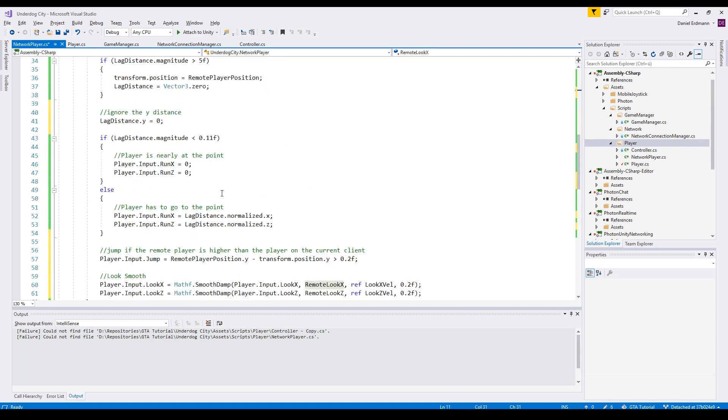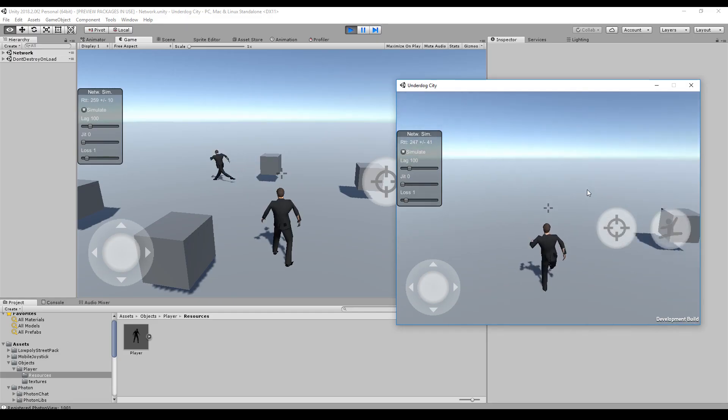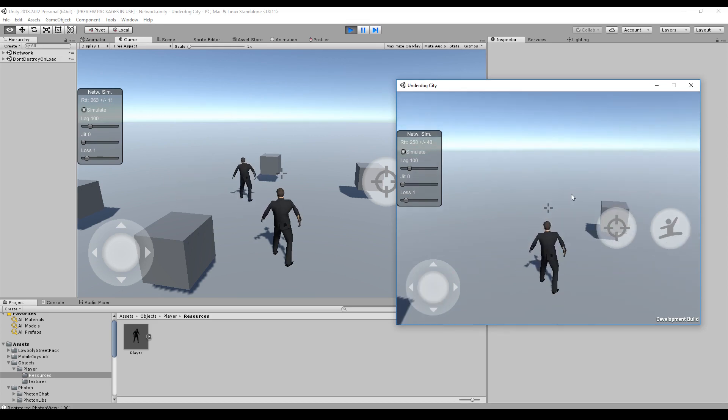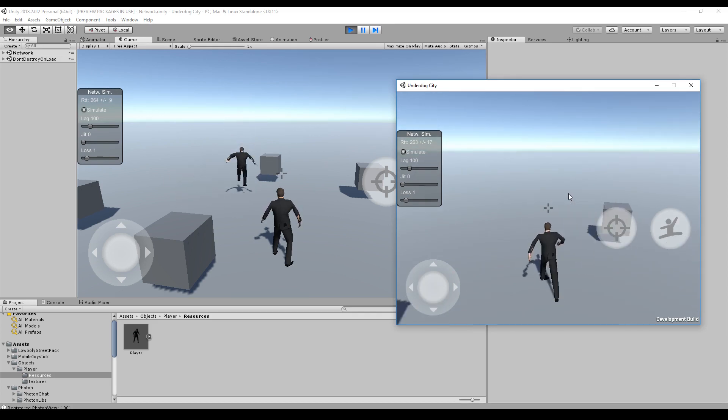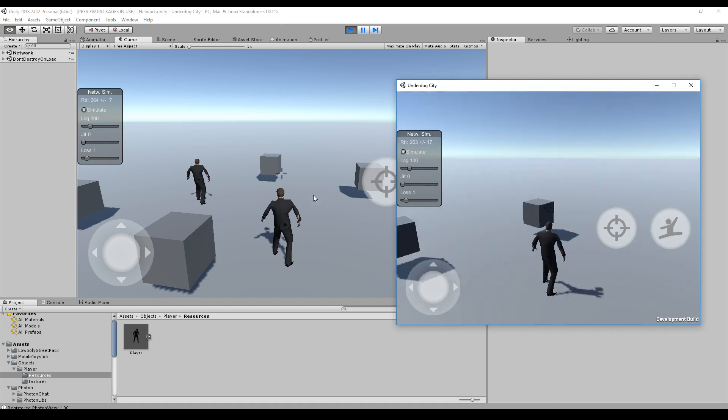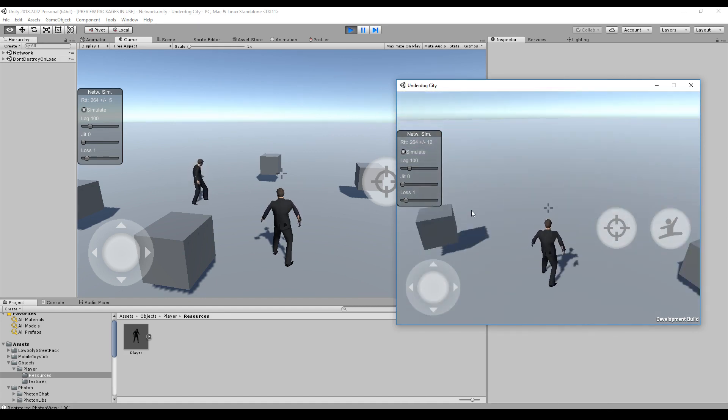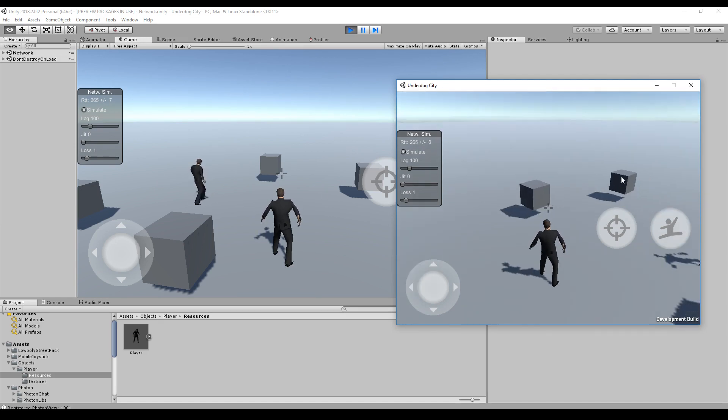So the position is transferred and looks very smooth. We can jump, and we can turn around. We can turn around very fast, and it always looks smooth on the client side.